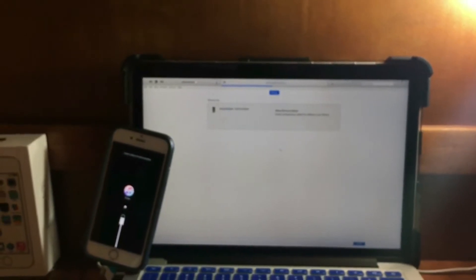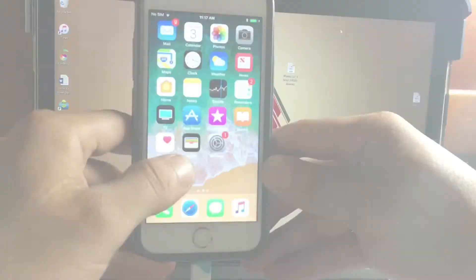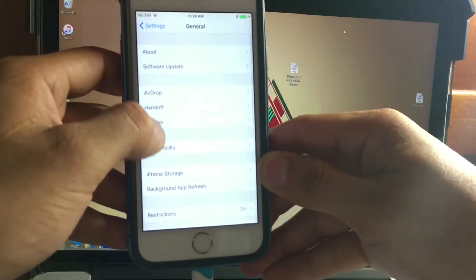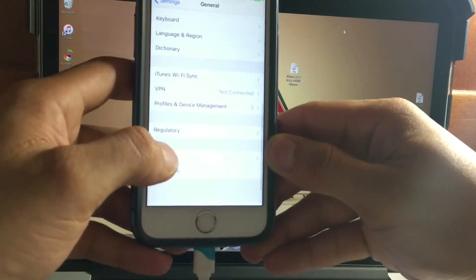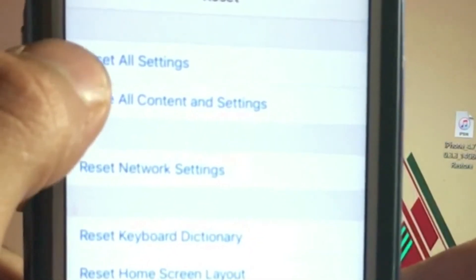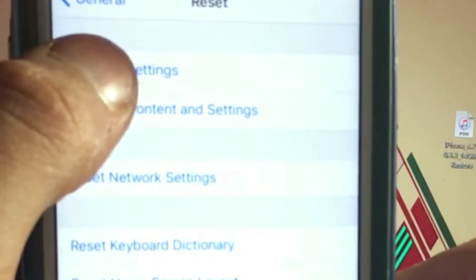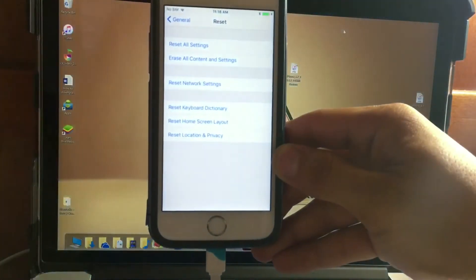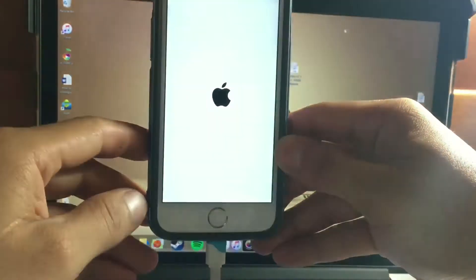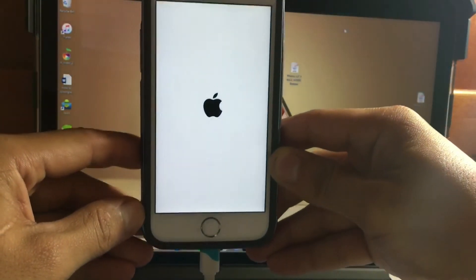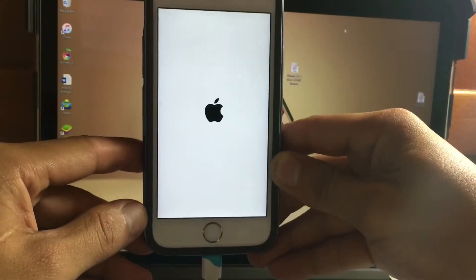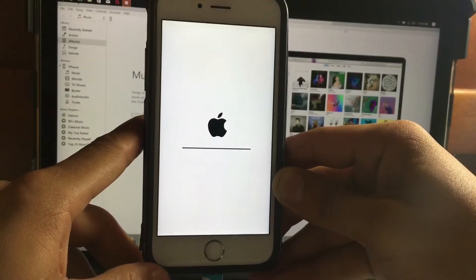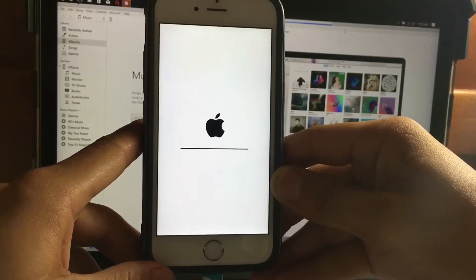Now, since you are in iOS 11, head to Settings, then General, scroll down and look for Reset. You are going to reset all settings. After you reset all the settings your device will restart — depending on your device it is going to take a little while. Once your device reboots, you need to put your device into recovery mode.